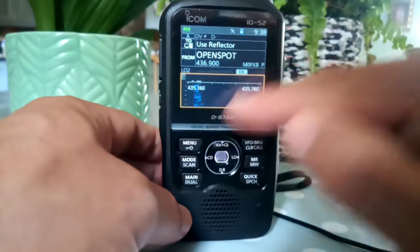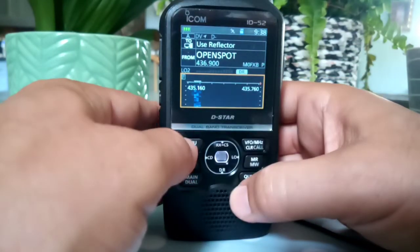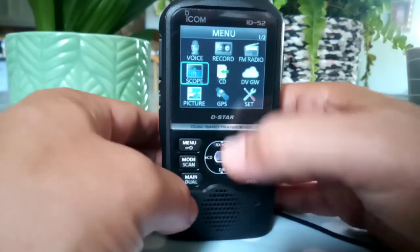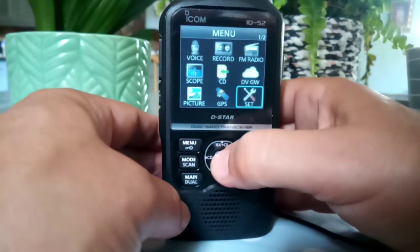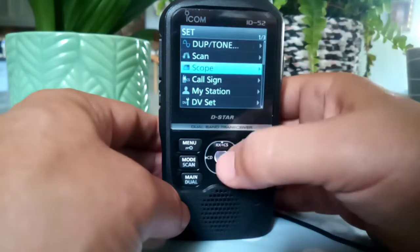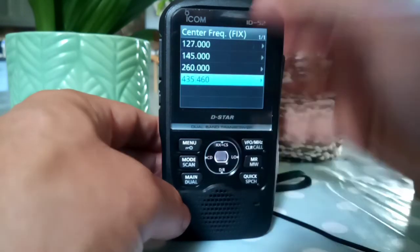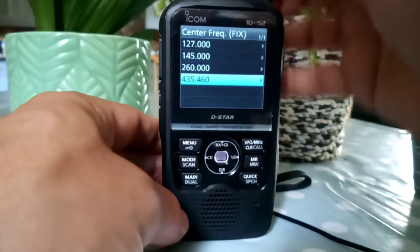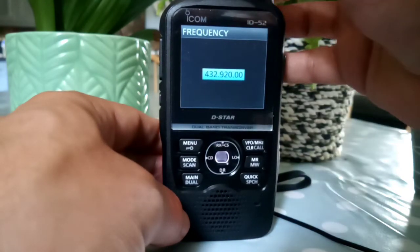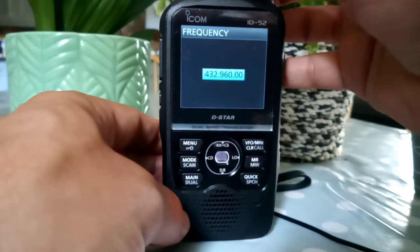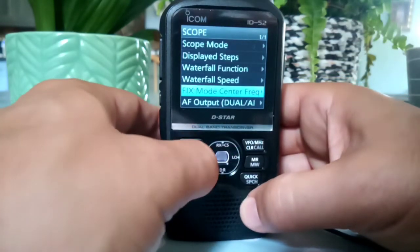Now we can change the centre of this. So for example, we could go Menu, go across to Settings, go down to Scope, then Fixed Mode Centre Frequency. So let's change that to 43300. Hit Enter and back out of that.